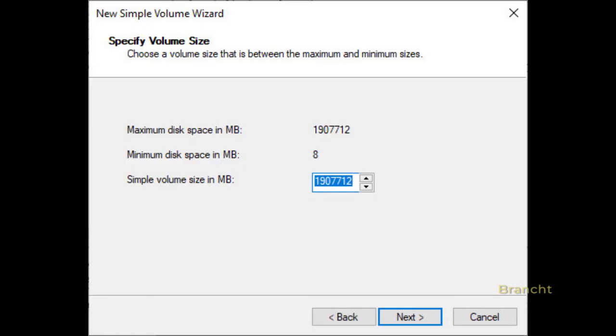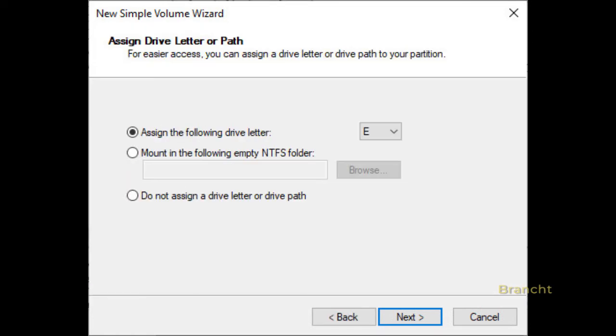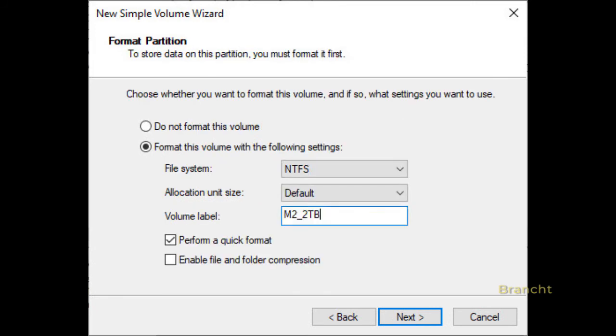It tells you the volume size. Then assign a drive letter to this volume. Then assign a volume label. In this case, I just name it M2_2TB. It could be NV1_2TB or other volume name that you wish.